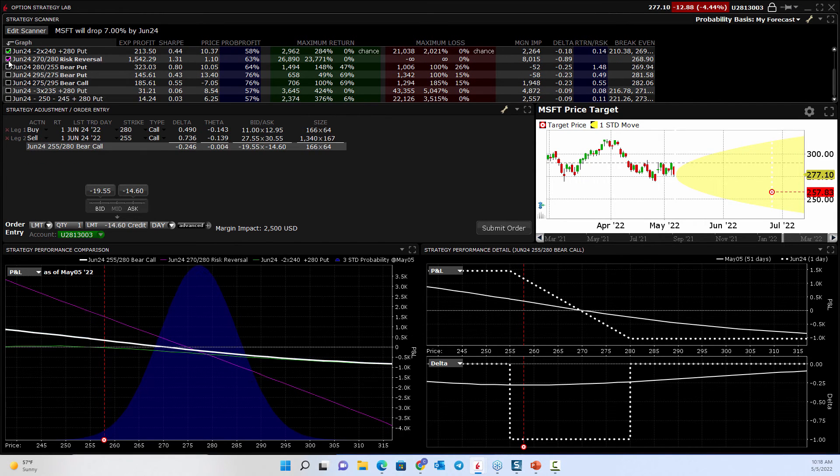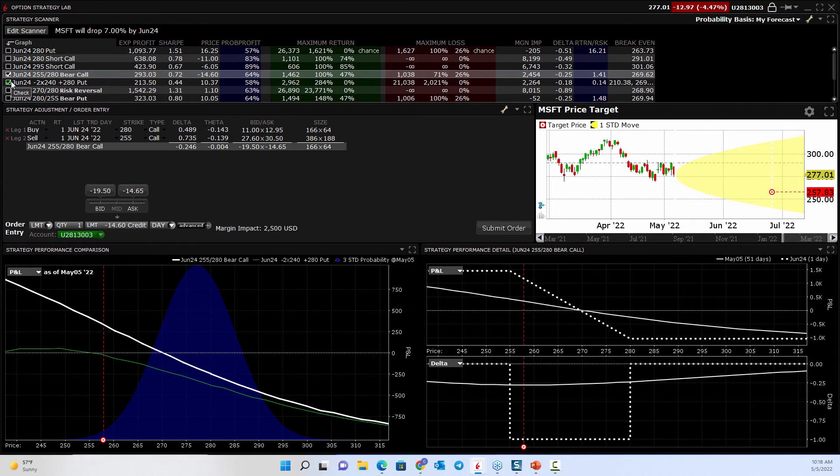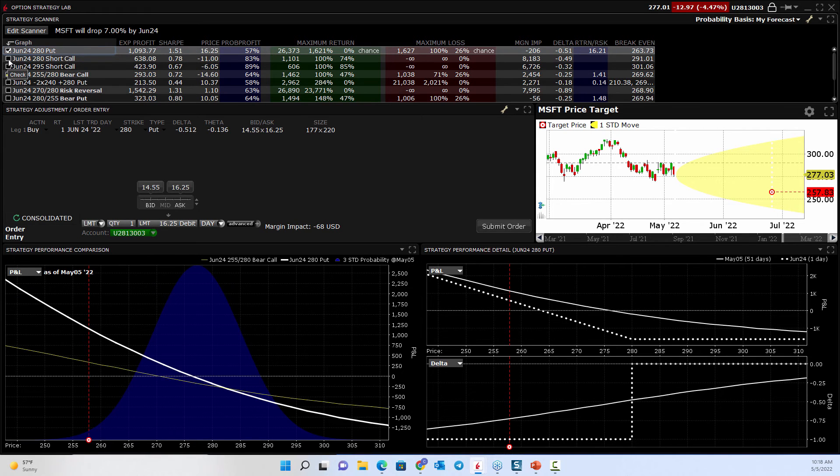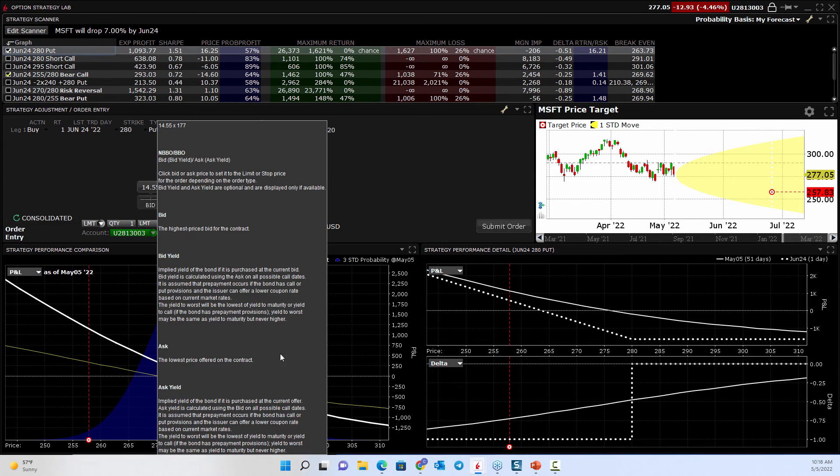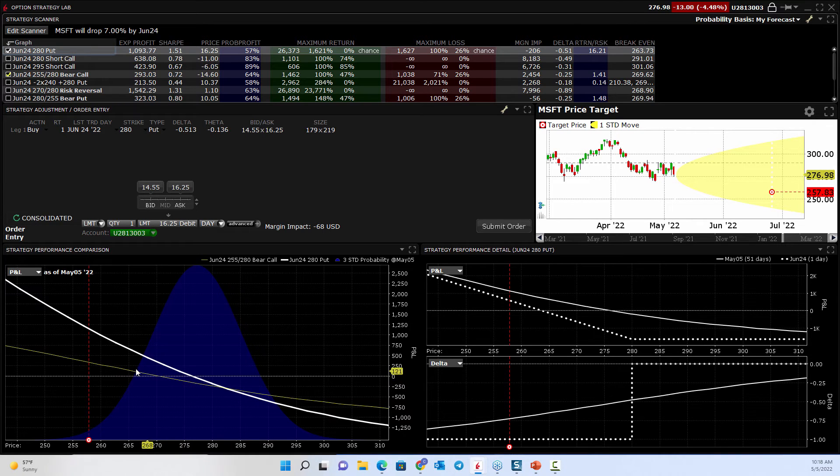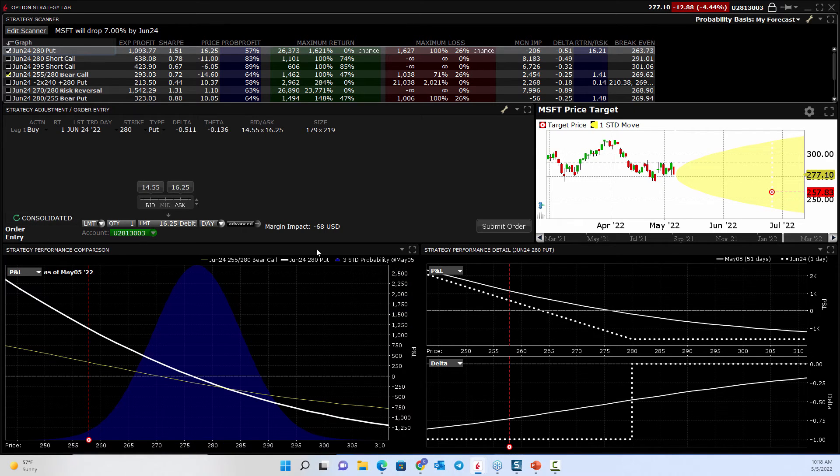You might say, well, I'm not interested in that or that, but maybe I would be interested in that one. Maybe I'd be interested in this one. And so I could click on a couple of these, and look at their risk graph, look at where I make money, look at where I could lose money, what the breakdown of that would be.